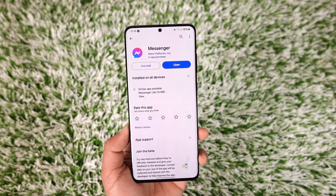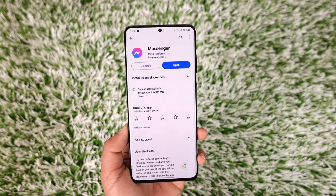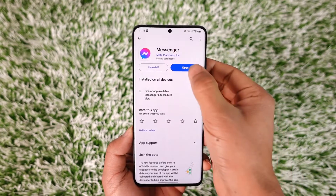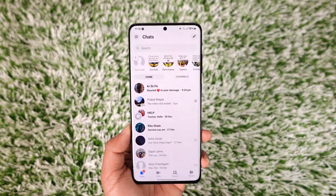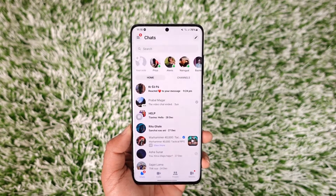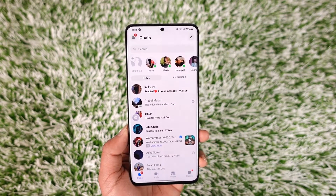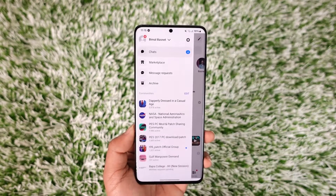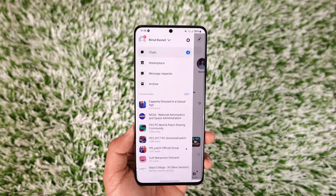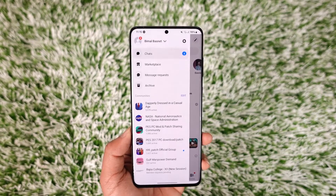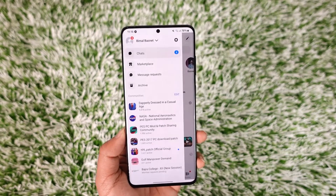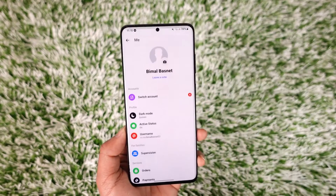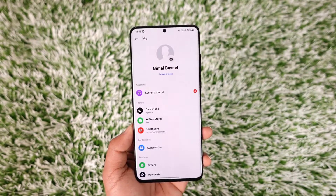Now in order to add a payment method on your Facebook Messenger, all you have to do is go ahead and first of all launch the Messenger app. And then just tap the three lines option from the top left of the screen. And then you'll find the gear icon from the top right. Tap on the gear icon again.